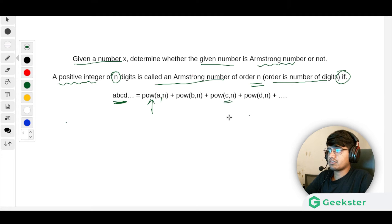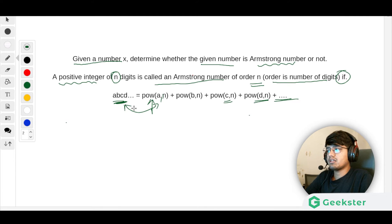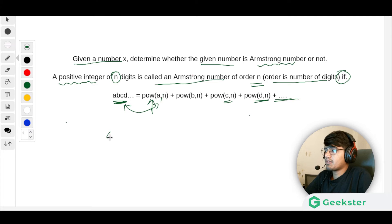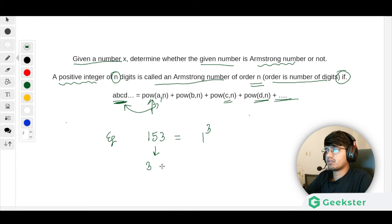Continuing — C to the power n, D to the power n, and so on for all digits. If we add them and get the same number, then it's an Armstrong number. A classic example is 153 — we cube each digit because there are three digits.